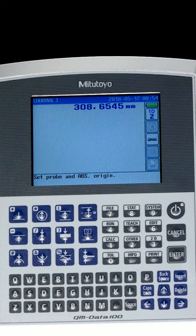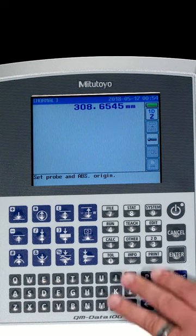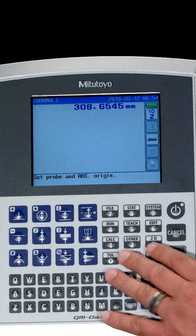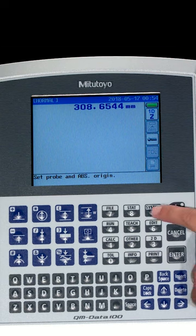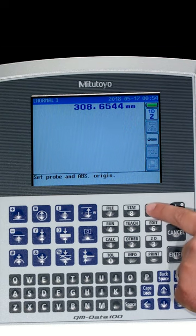Okay. So Jeremy we're going to start with the system buttons on the side of the QM data. I'm going to press the system button which is button number nine.